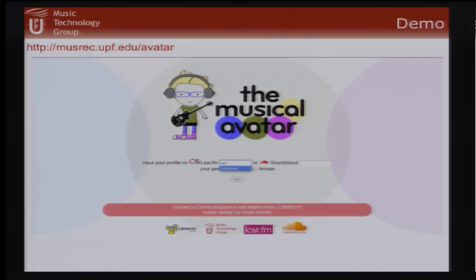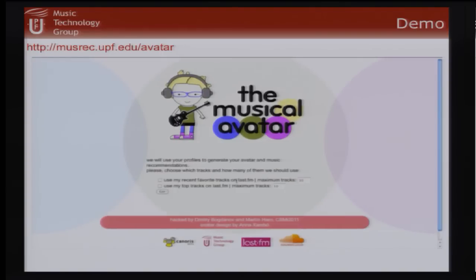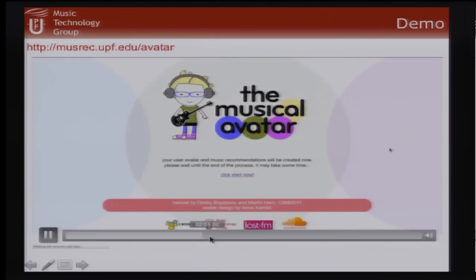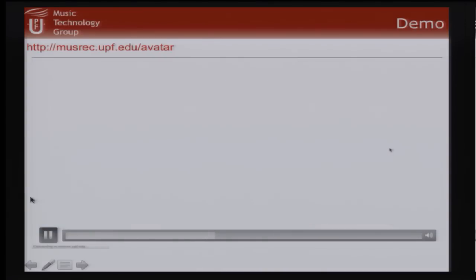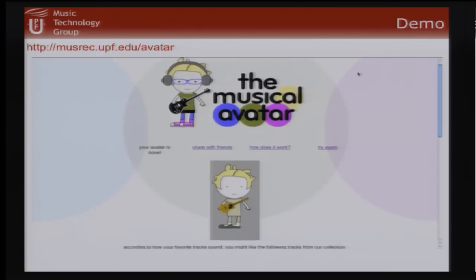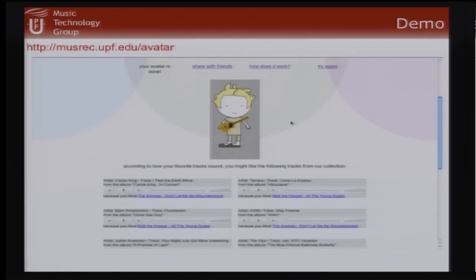Let me show another user — a female user who likes totally different music from the previous one.